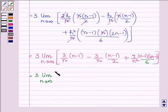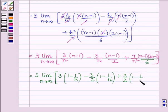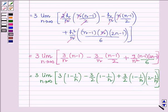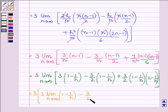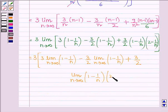This can further be written as 3 times the limit as n→∞ of: 3(1 - 1/n) minus (3/2)(1 - 1/n), plus (3/2)(1 - 1/n)(2 - 1/n). Splitting the limits: 3 times the limit of (1-1/n), minus (3/2) times the limit of (1-1/n), plus (3/2) times the limit of (1-1/n)(2-1/n).